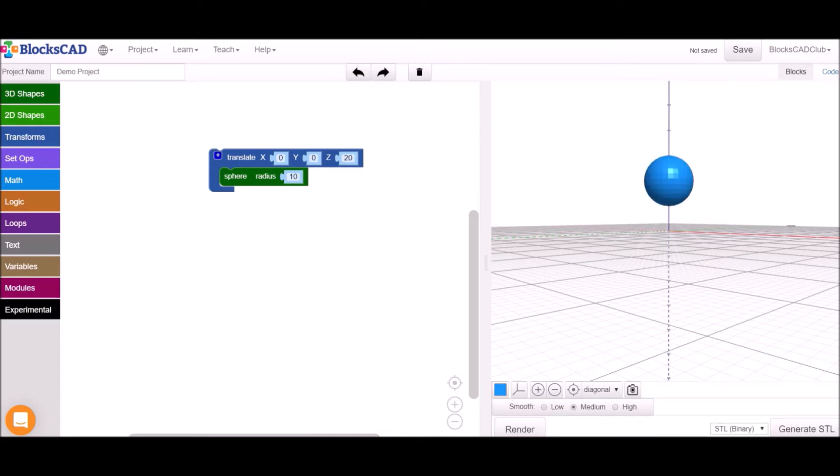If you want to export a file for 3D printing, you can use the Generate STL button. Happy building!